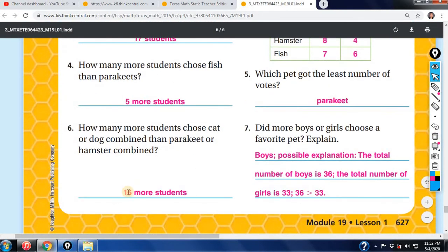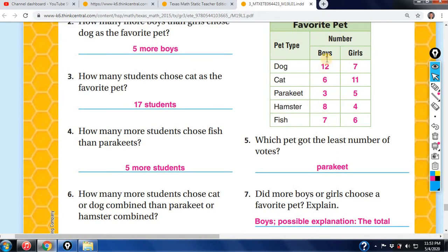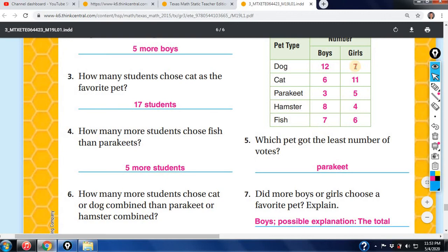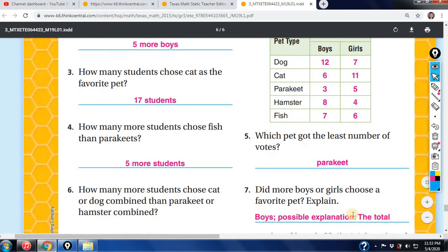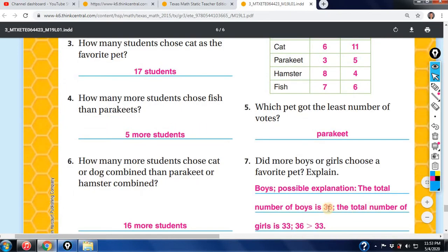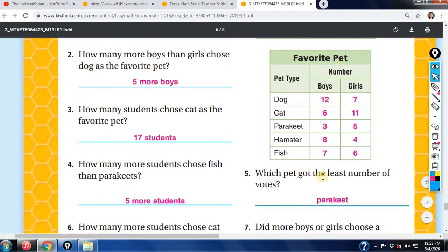Did more boys or girls choose a favorite pet? Tally up all the boys and all the girls. The total number of boys is 36 and the total number of girls is 33. Since 36 is greater than 33, more boys chose a favorite pet. That's how you find that answer.